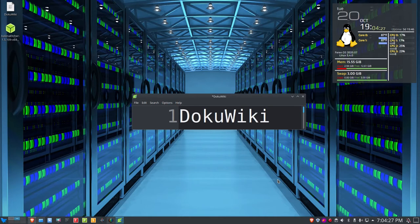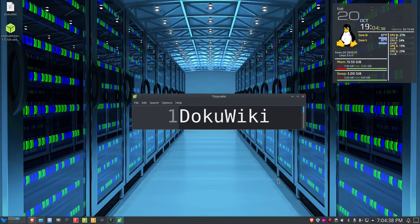We'll talk about what DocuWiki is, and we'll go out to the website, take a look at that, and then I'll show you how to install it — how I install it, and then how you can install it if you like. We'll look at that right after this.